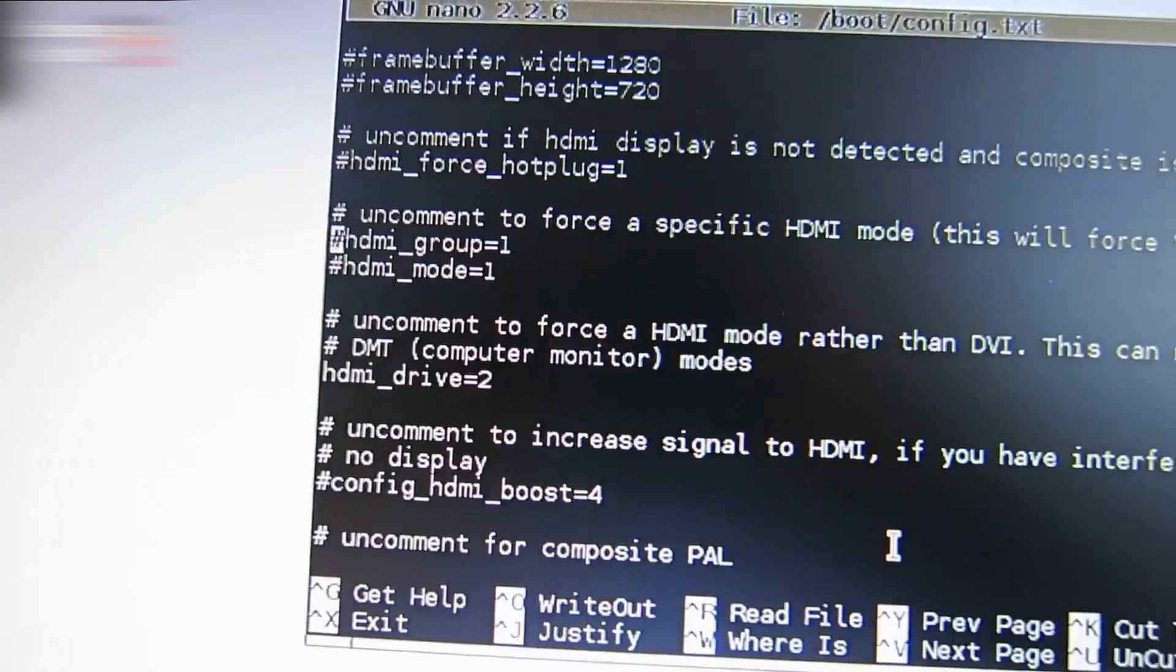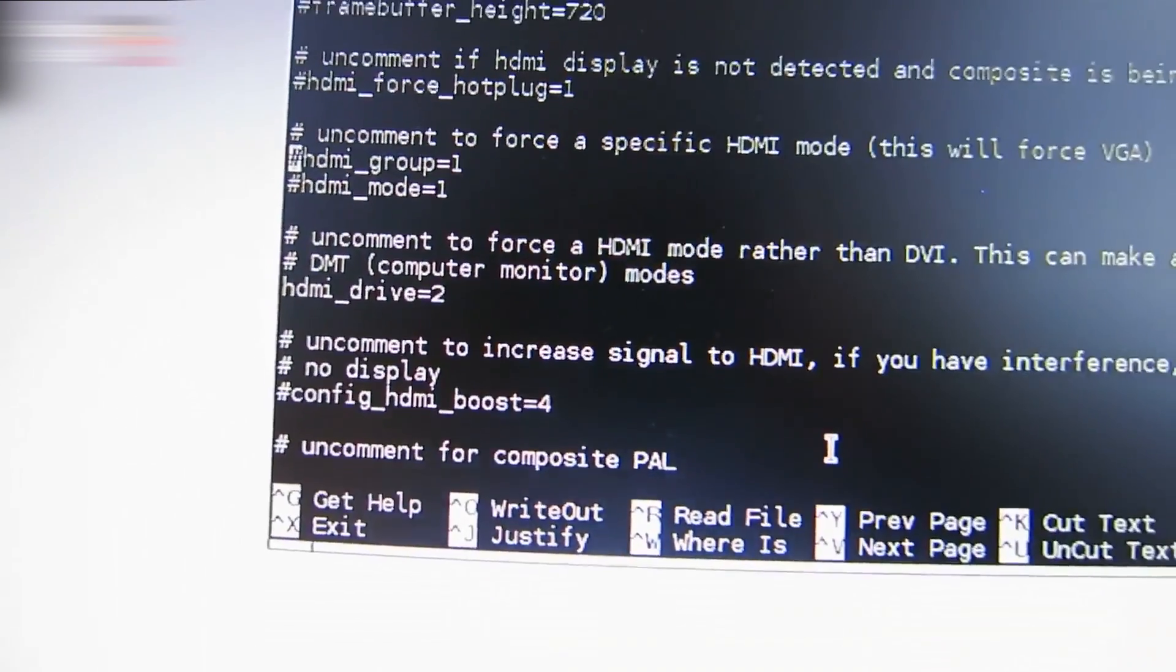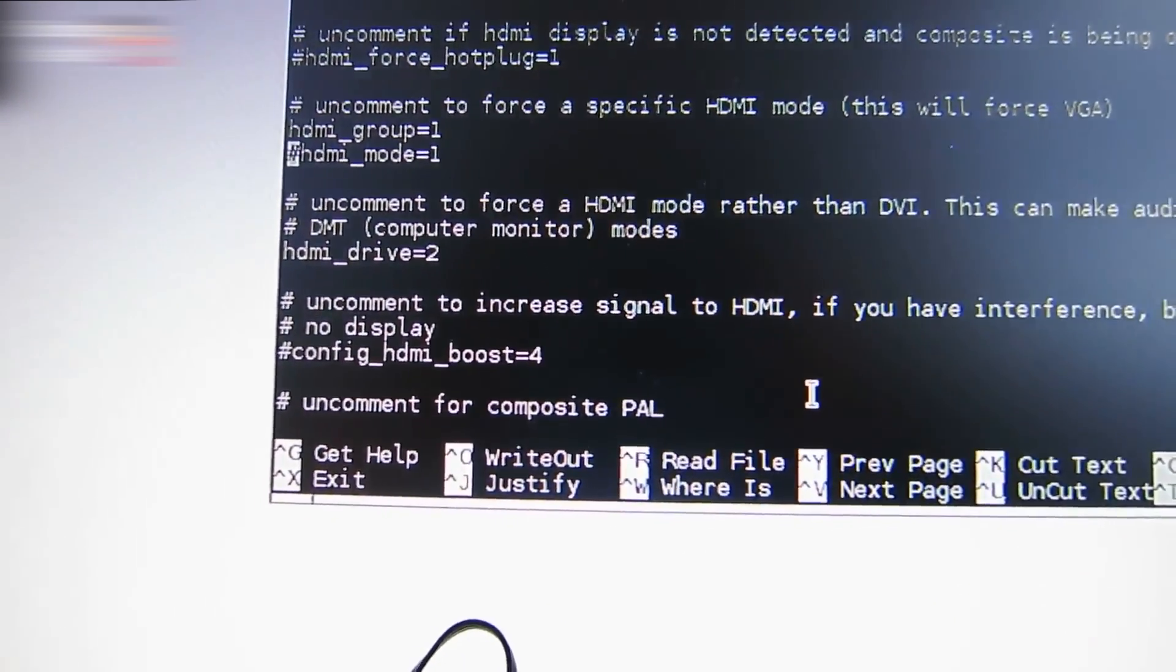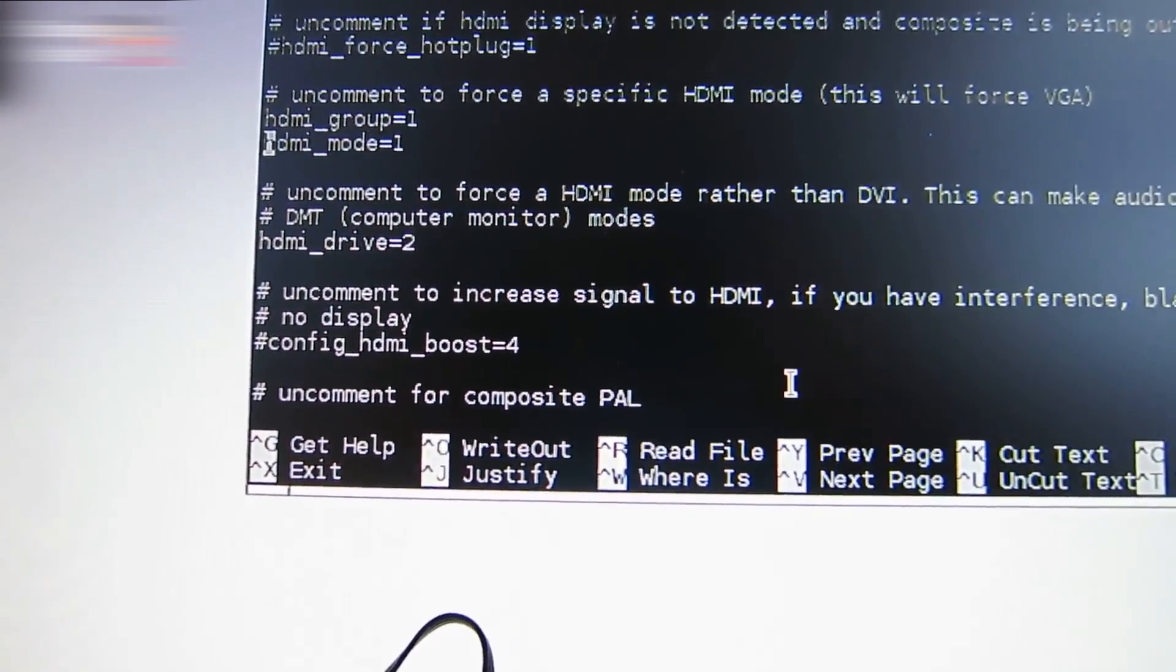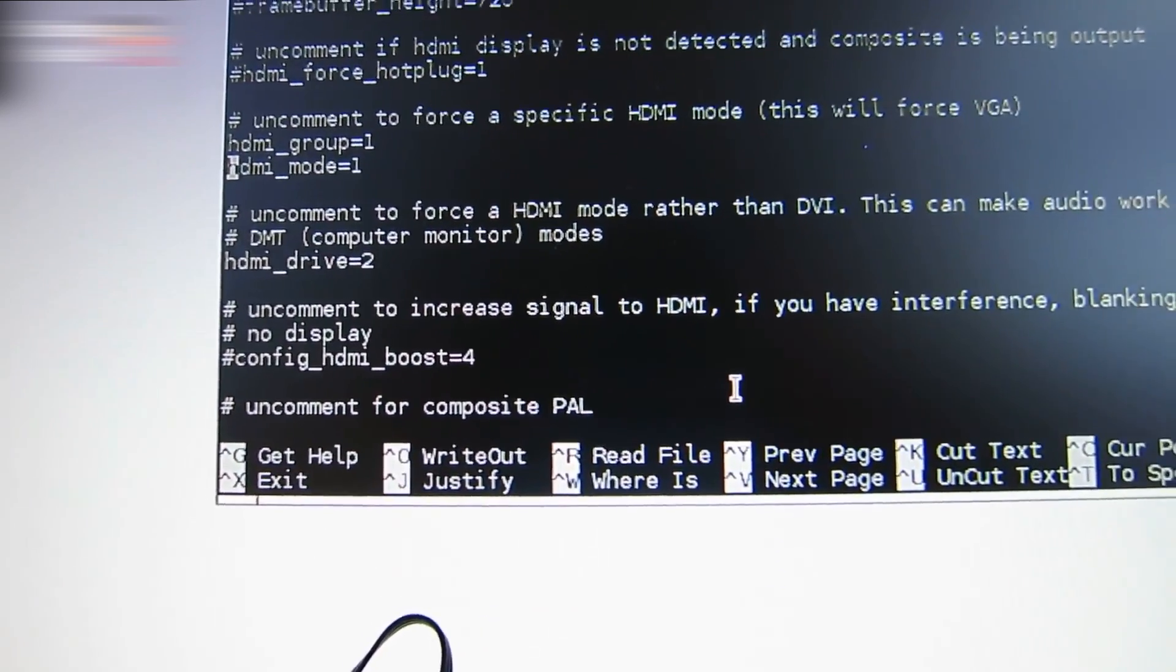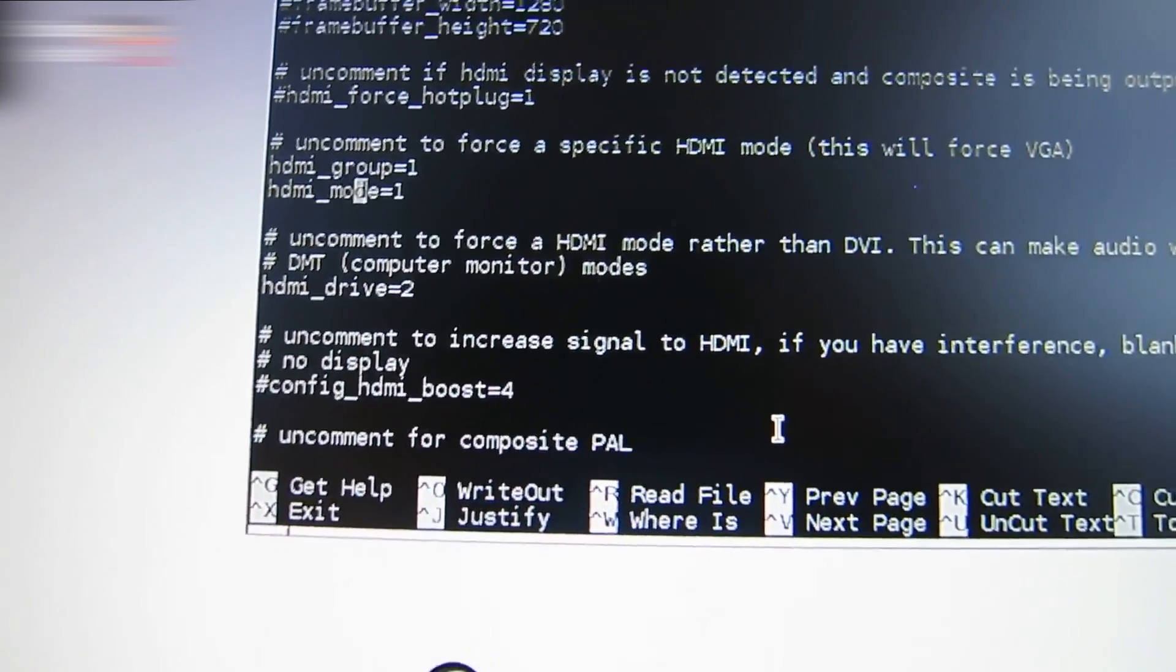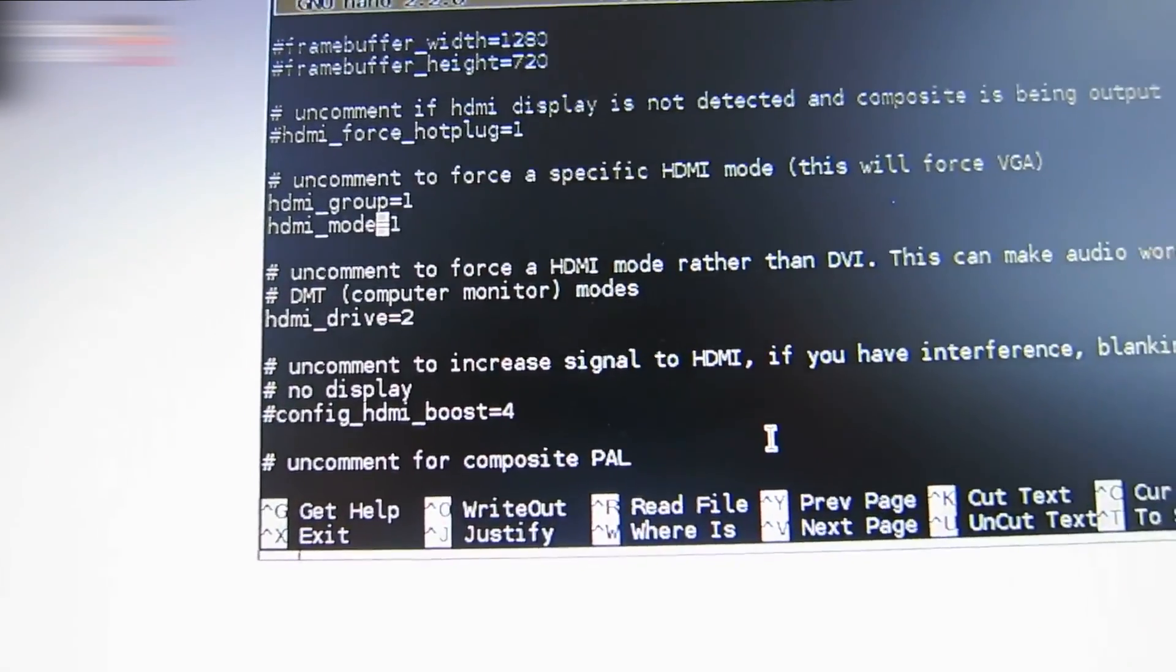Delete the number sign in both lines and change hdmi_group=1 to hdmi_group=2.